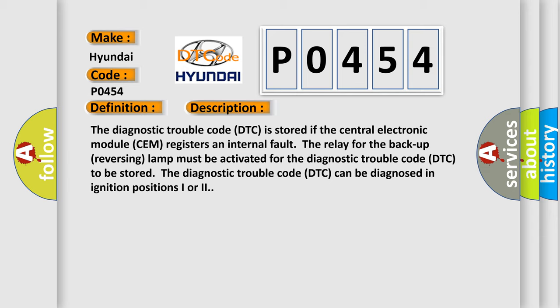The relay for the backup reversing lamp must be activated for the diagnostic trouble code DTC to be stored. The diagnostic trouble code DTC can be diagnosed in ignition positions I or II.